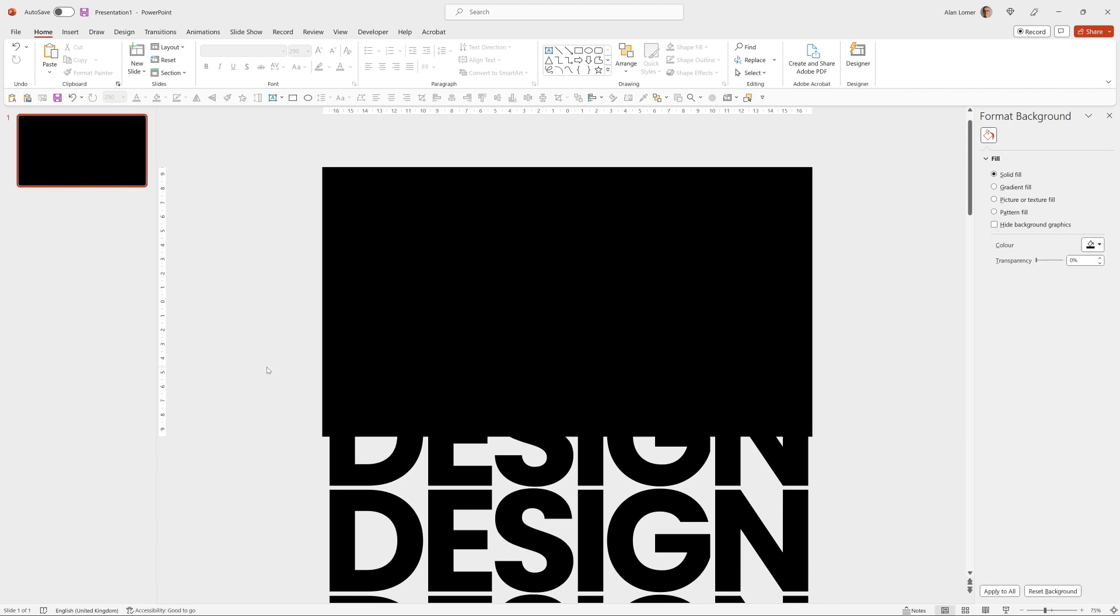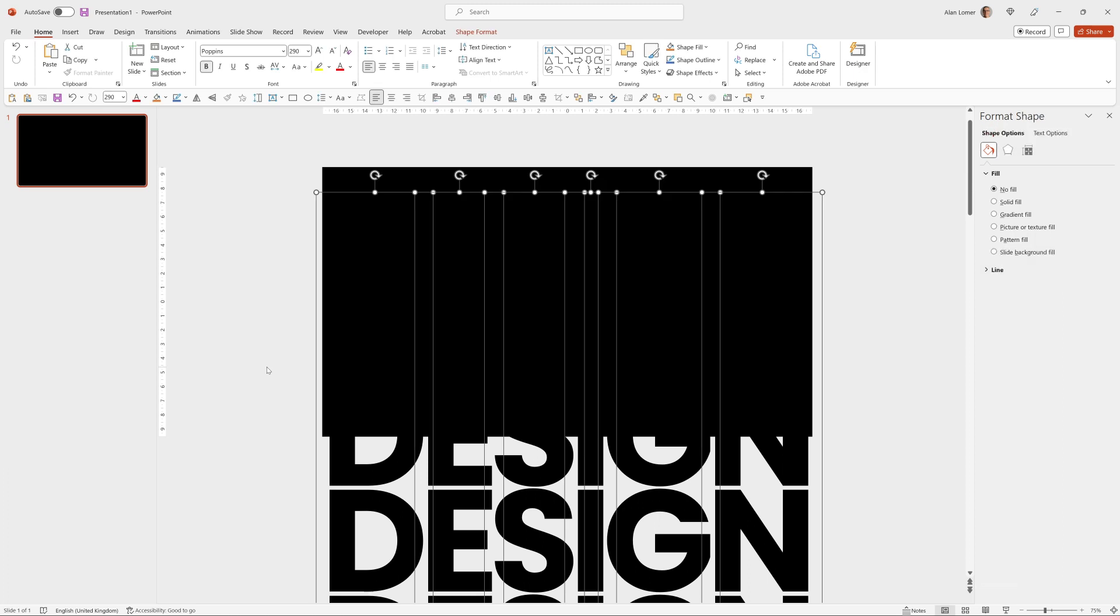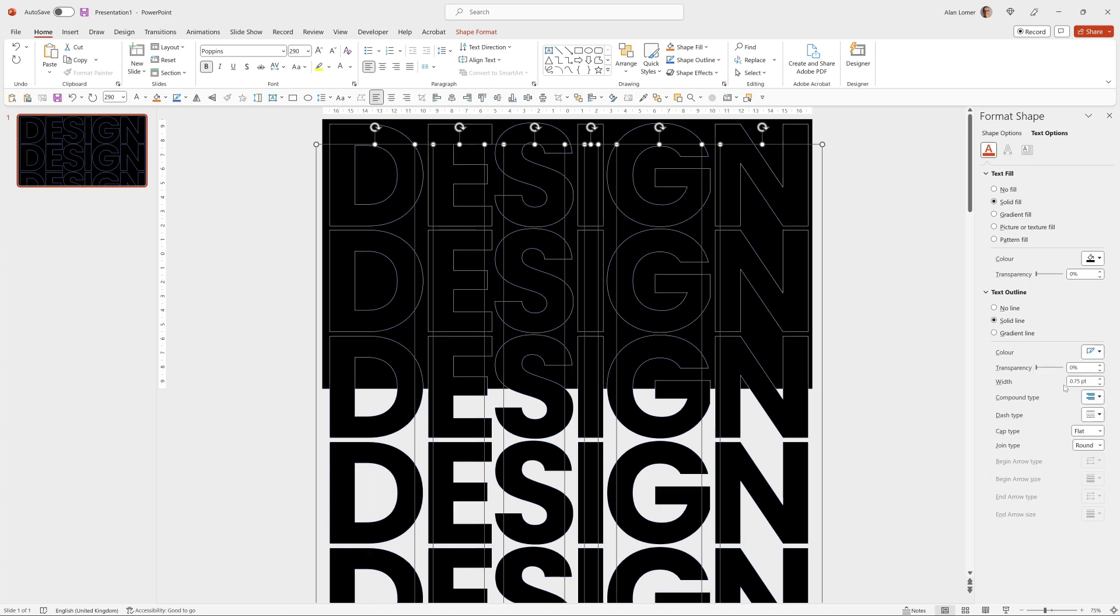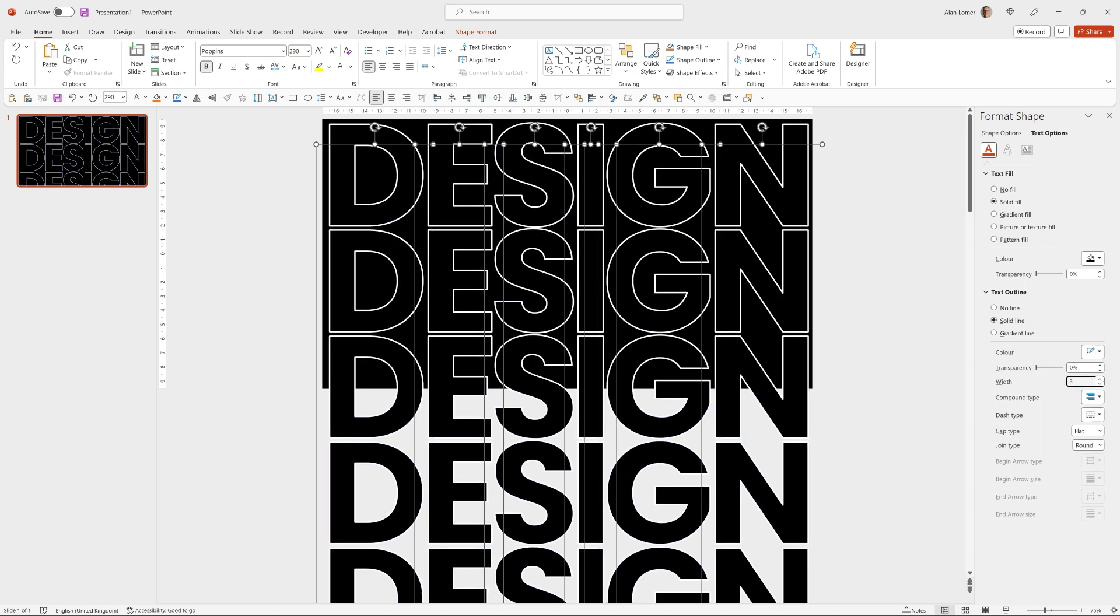Now control A will select all of the characters and for those I'm going to go to text options, choose text outline, solid outline, then make sure white is selected. I'm going to make this three with round caps. So that's looking good.